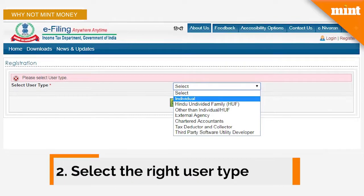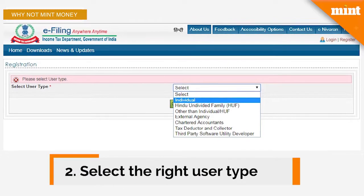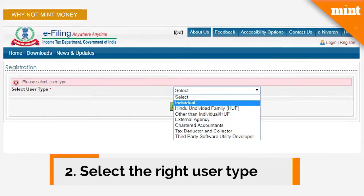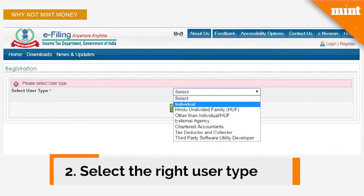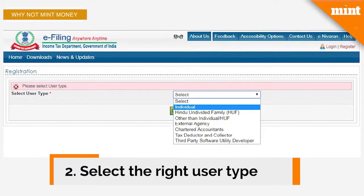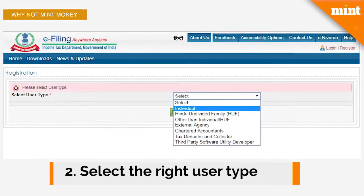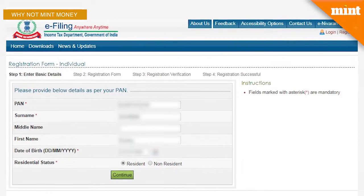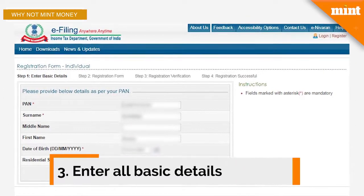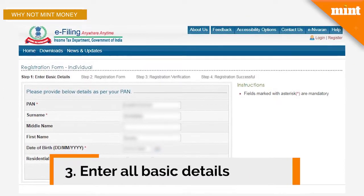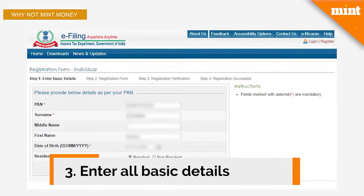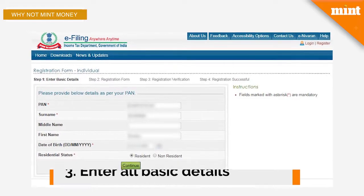After the registration page is open, select the user type such as individual, HUF, firm, CA, and so on, and click on the Continue button. Enter all your basic details like your name, your date of birth, your PAN, your residential status, and click on the Continue button again.